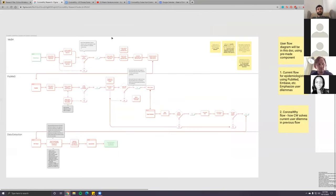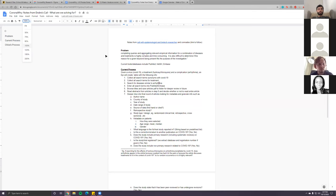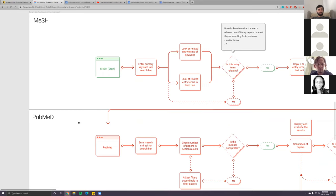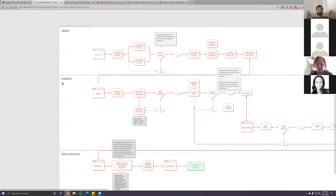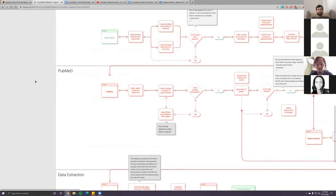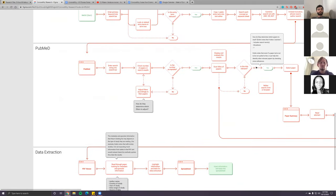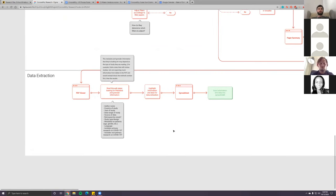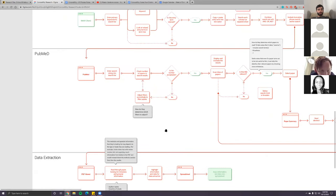I outlined the current user flow based on Andre's process and the great notes that Matan did. I divided the user flow into three different phases. The first phase involves using MeSH to come up with a search string, then implementing that into PubMed. The second phase outlines the process of going through all the papers and determining whether each paper title is relevant.